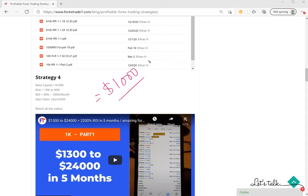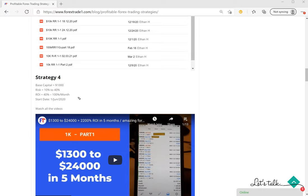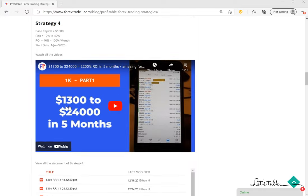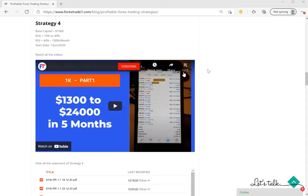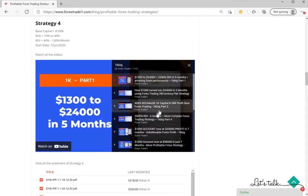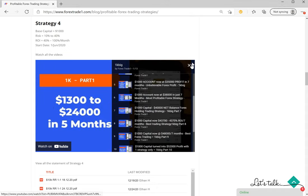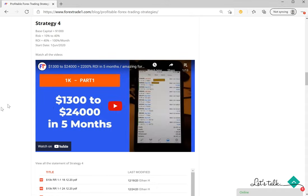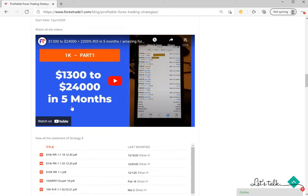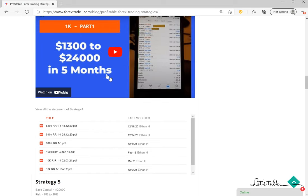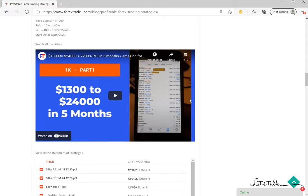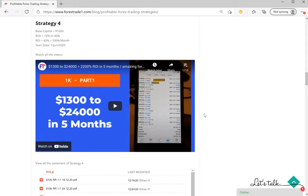Risk is 10 to 40 percent and return would be 40 to 100 percent return. The account started is 1st of June. This video can be seen, total 13 videos in this section. If you play that video, it will play part by part automatically so that you will be able to follow the continuous growth of the account.